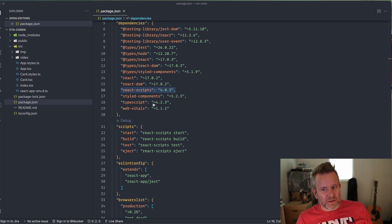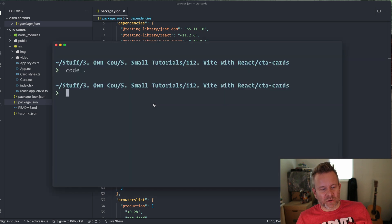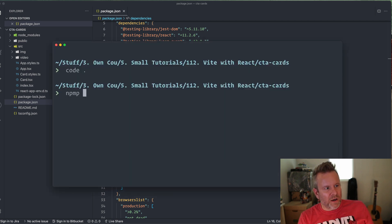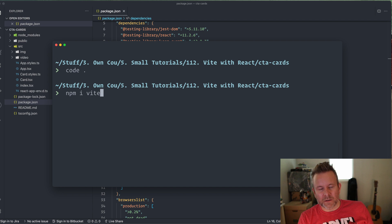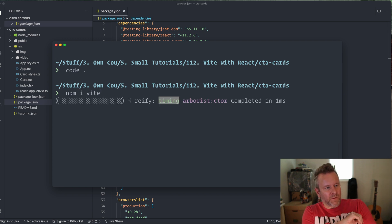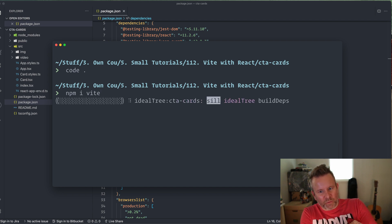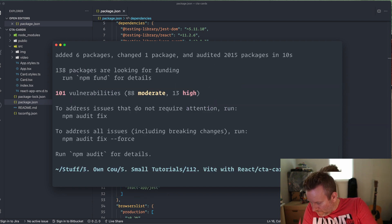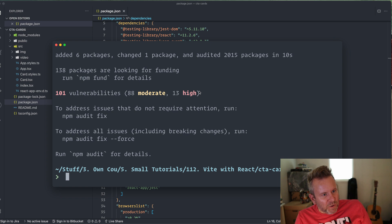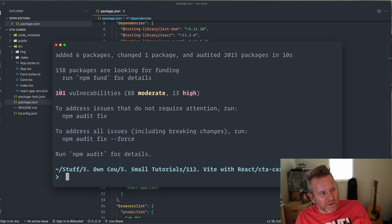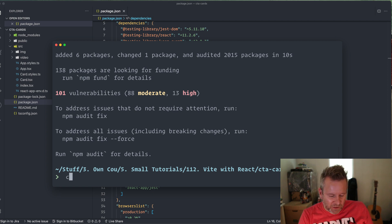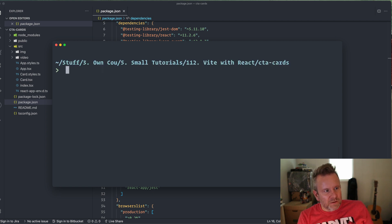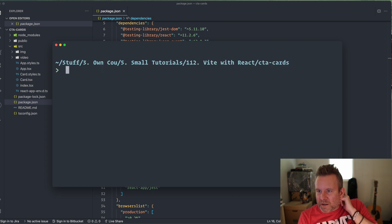So first thing we have to do is to actually install Vite. So npm i vite. And we wait for it. There it is. And this, I think this one is actually from the older dependencies here because there shouldn't be any vulnerabilities when you install this stuff here. So don't worry about that.